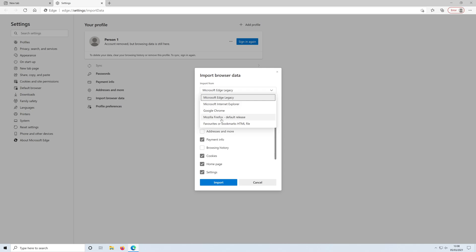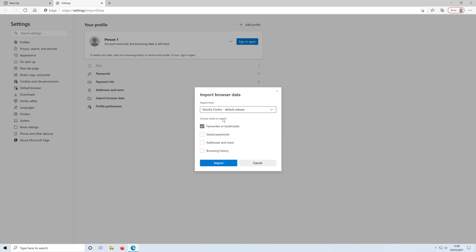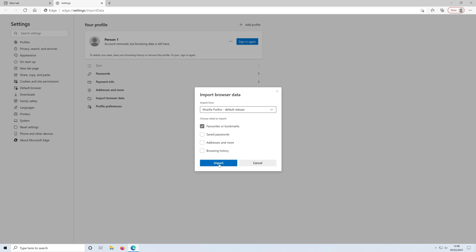If I click on Firefox, I can then choose if I want favorites or bookmarks, saved passwords, addresses and more, and browsing history. Depending on which browser you're transferring your bookmarks from, you might have a few more options. I'm just going to stick to favorites or bookmarks. I'll press import and then press done.